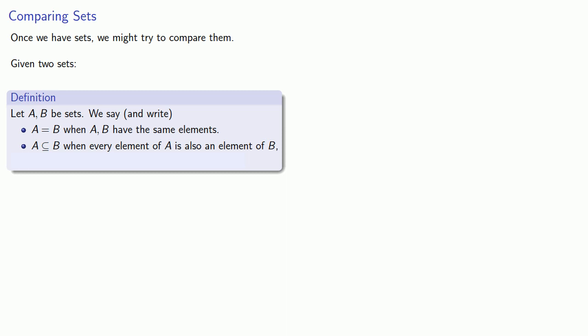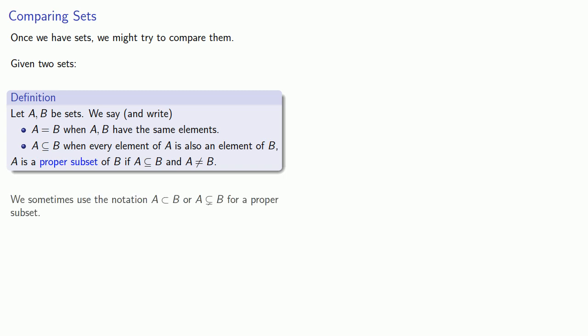It's useful to make one further distinction. A is a proper subset of B if A is a subset of B and A is not actually equal to B. And to emphasize this, we sometimes use this notation, or even this notation, for a proper subset.